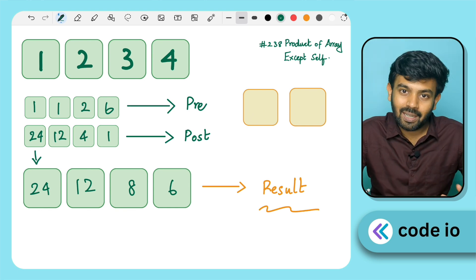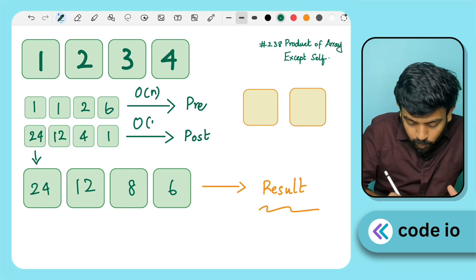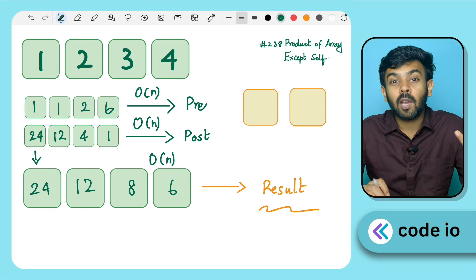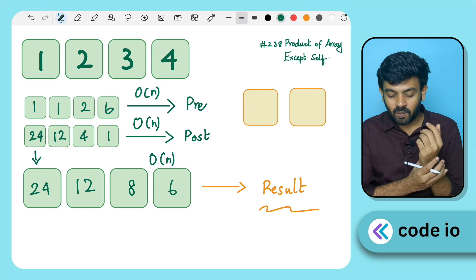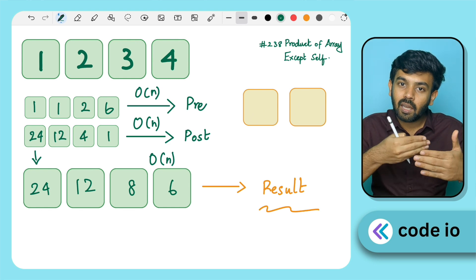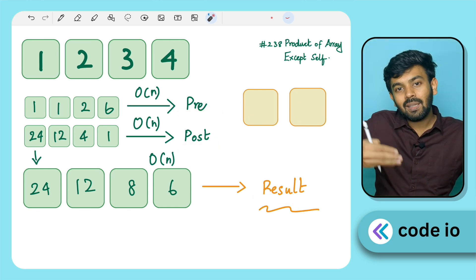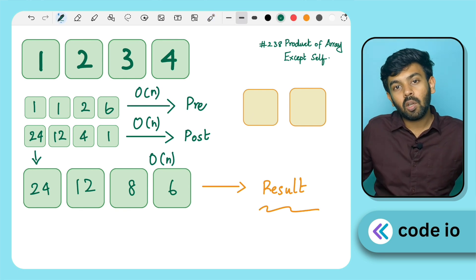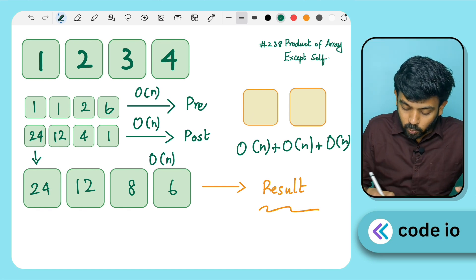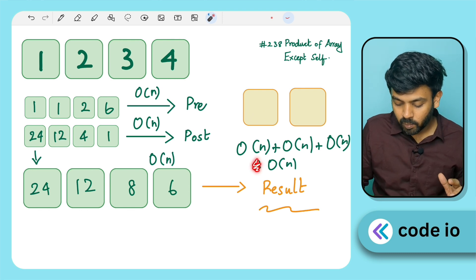We create three arrays, each requiring O(n) time. That gives us O(n) + O(n) + O(n) = 3·O(n). In time complexity, we ignore the coefficient, so the overall time complexity is O(n). However, we also create two extra arrays — the pre-array and post-array — so the space complexity is O(n) as well.